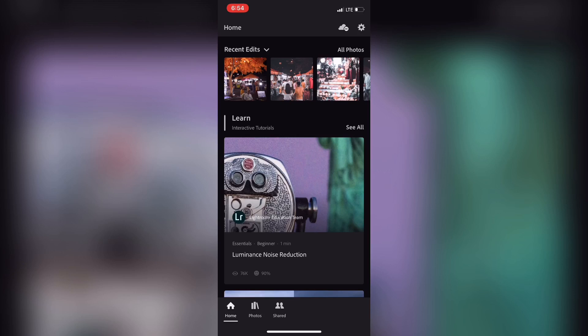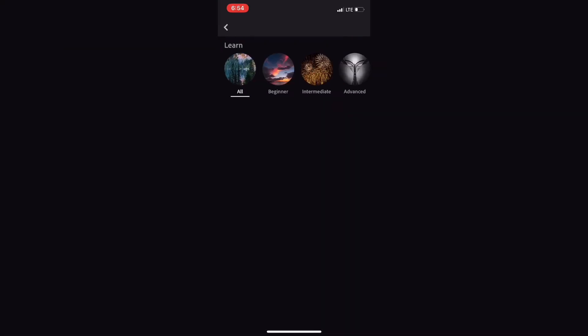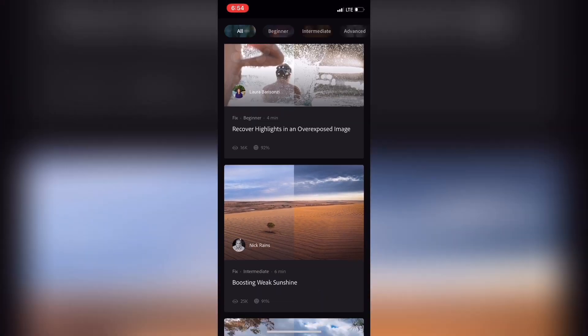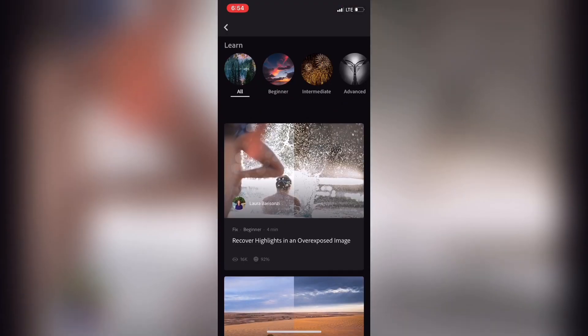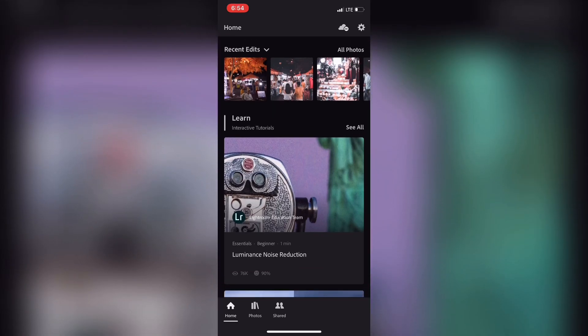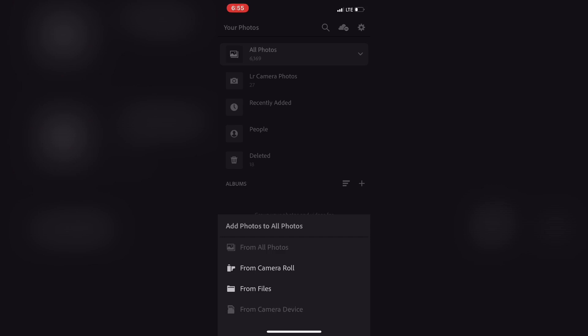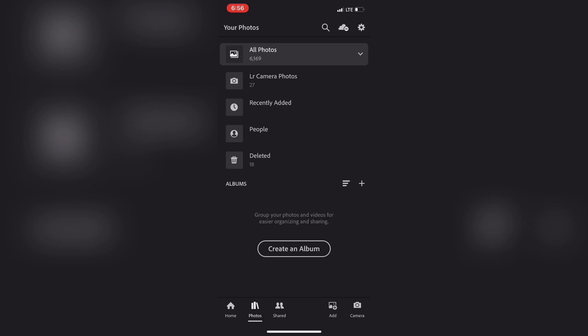You can also edit the Home page, edit recent articles, and edit tutorials. If you want to add photos in the gallery, you can upload photos to the gallery and share it with Lightroom.